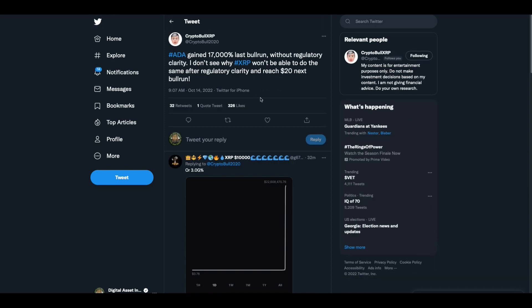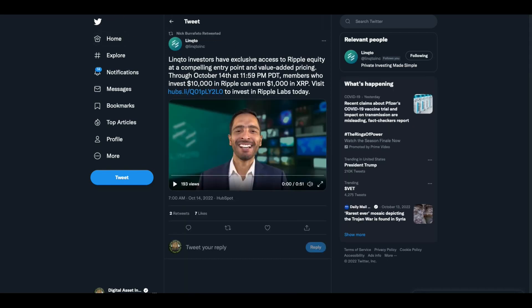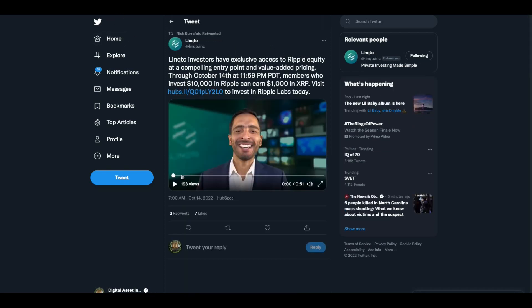I do know what crypto bull's talking about and I agree. ADA gained 17,000% last bull run without regulatory clarity. I don't see why or how XRP won't be able to do the same after regulatory clarity and reach $20 next bull run. I think there's no telling what we're talking about folks.